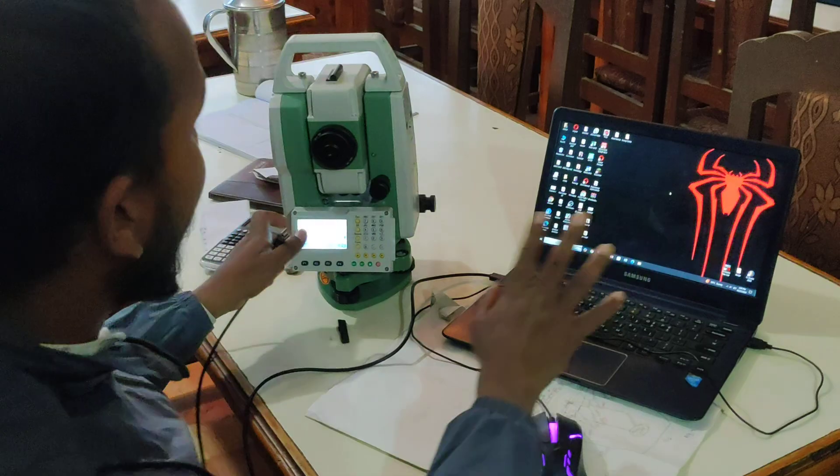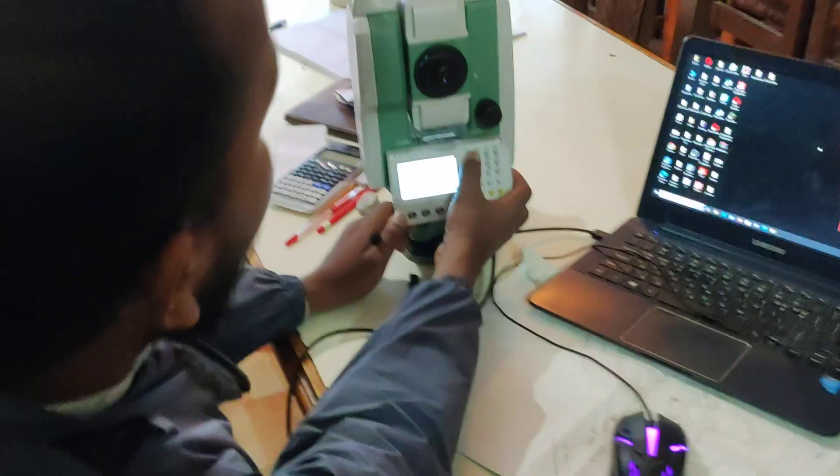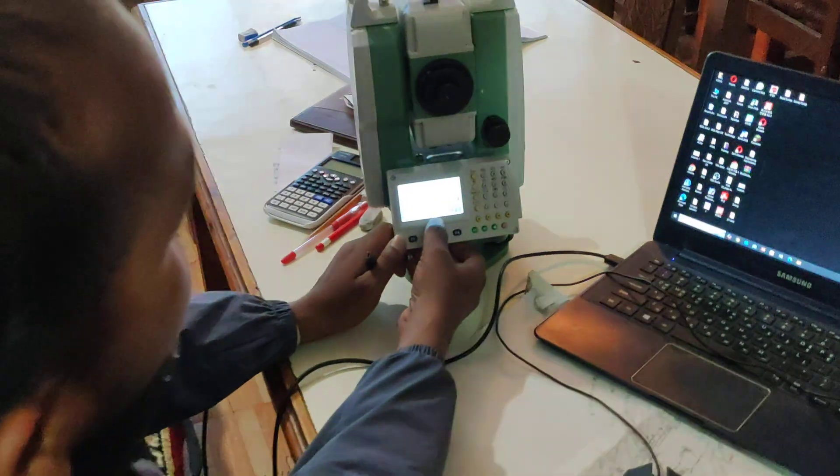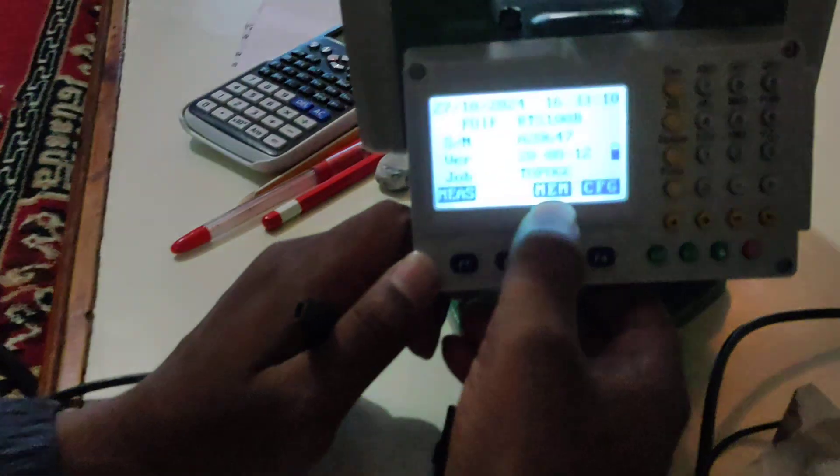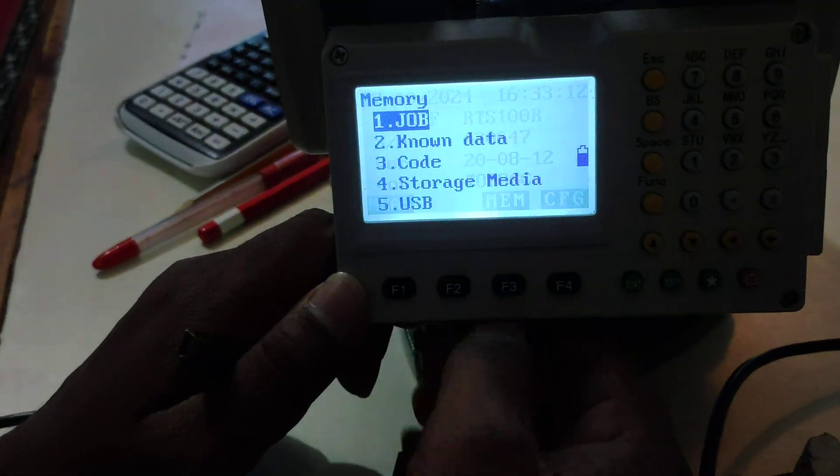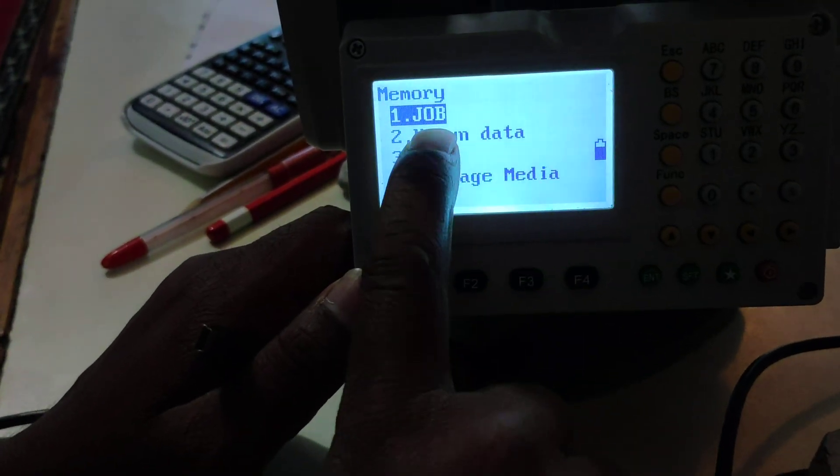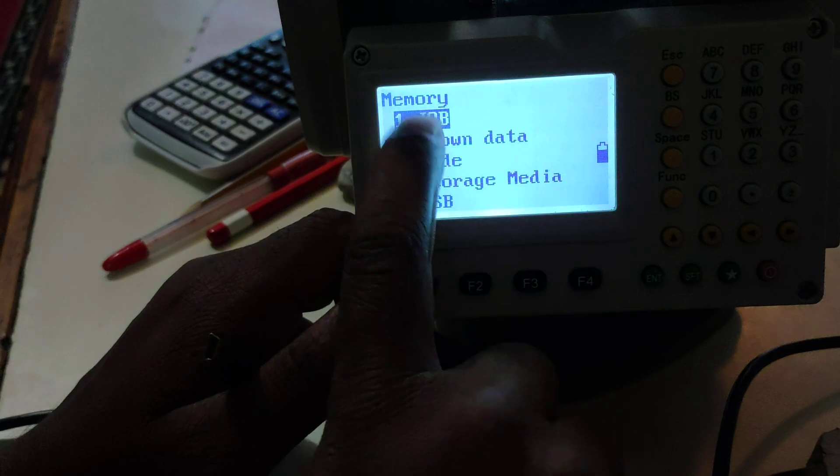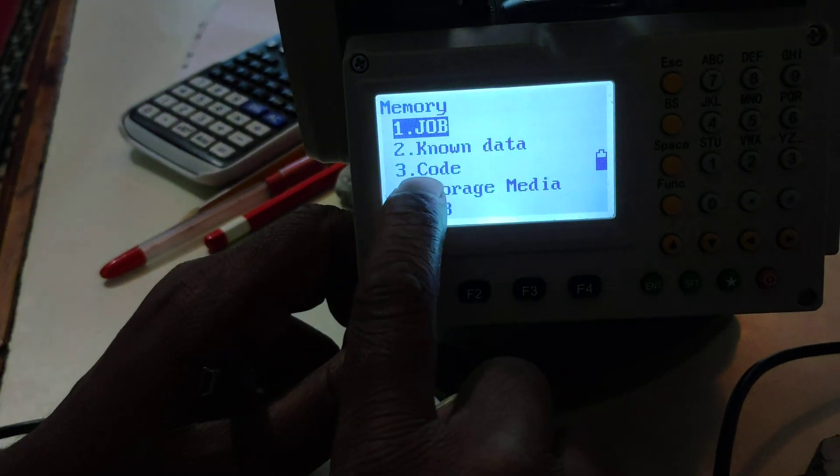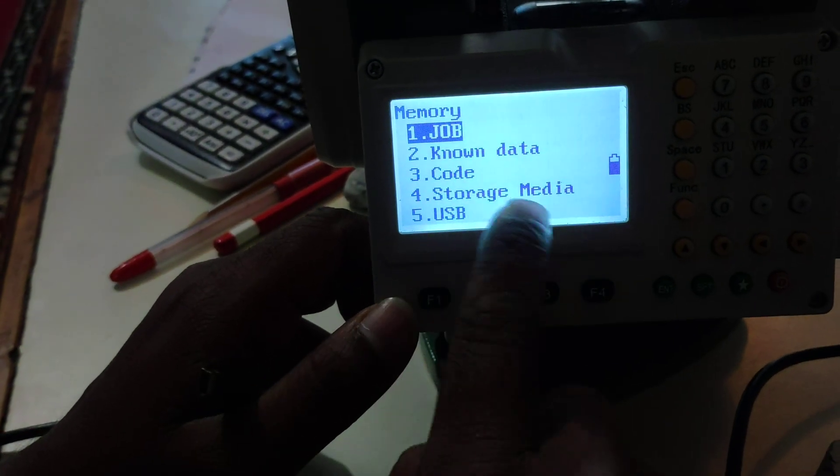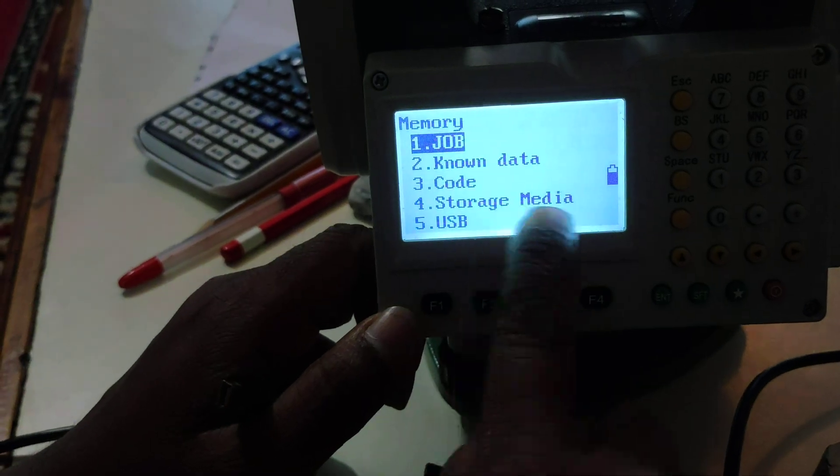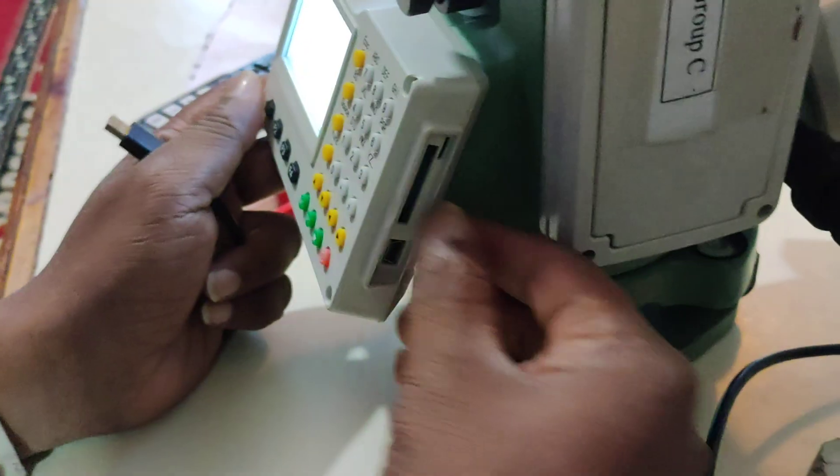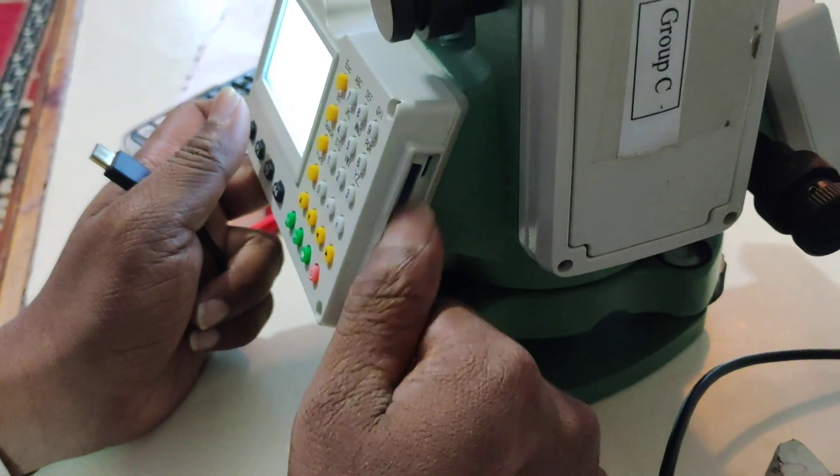The first thing is you can read it in the memory. This includes job data, code, storage media, and USB. You can also input the SD card.